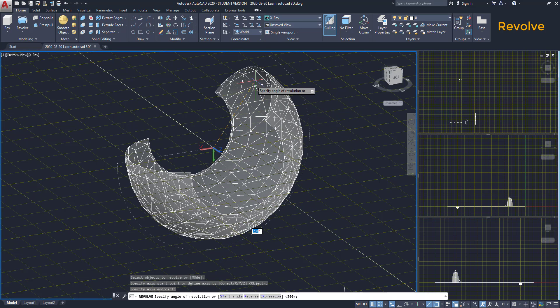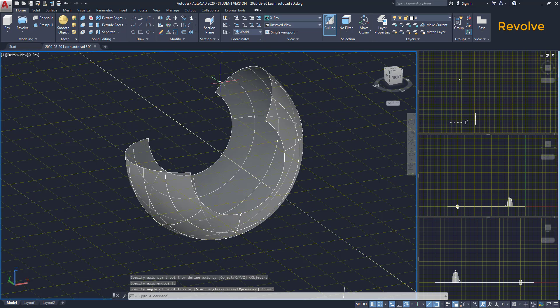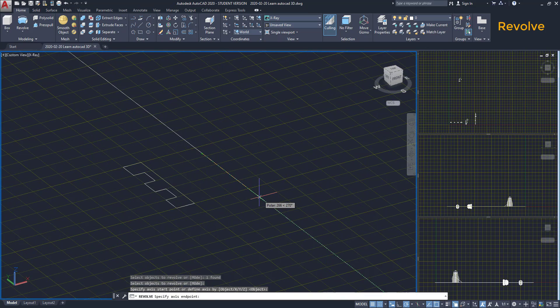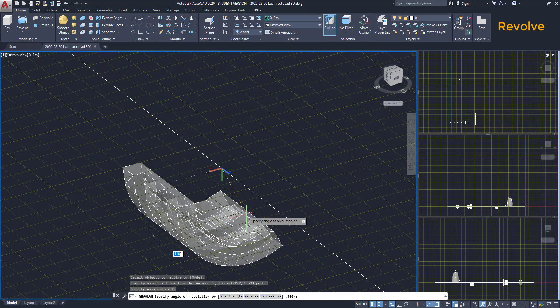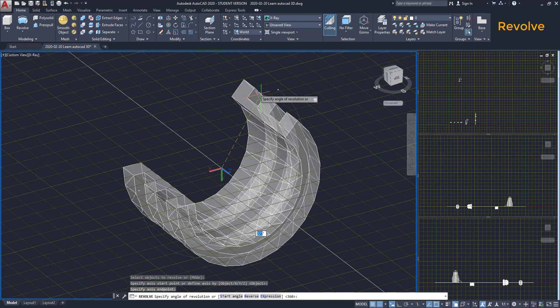On the other hand, if we revolve closed objects, the result is a solid.